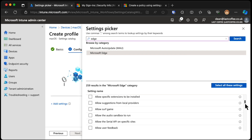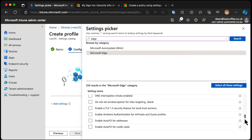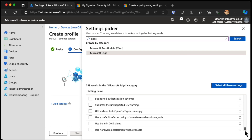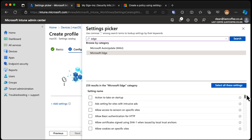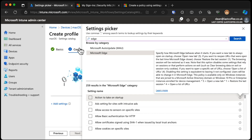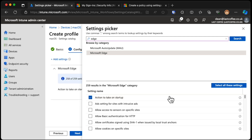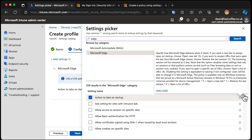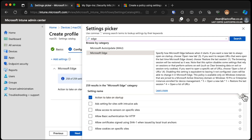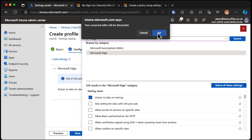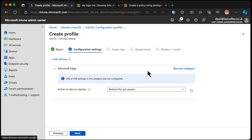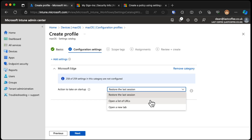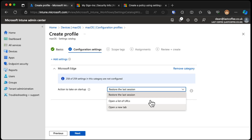There are 259 available settings in Edge - that is a lot of settings. Let's take a look at the Action to Take on Startup one. It says how Edge behaves on startup. We can specify that it either restores the last session, opens a list of URLs, or opens in a new tab.